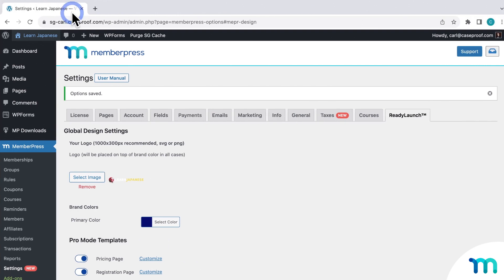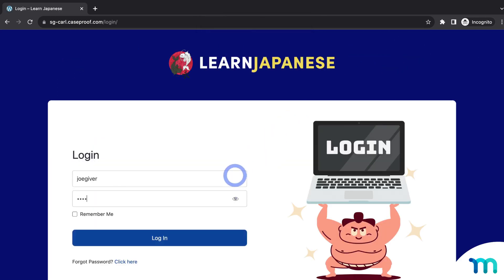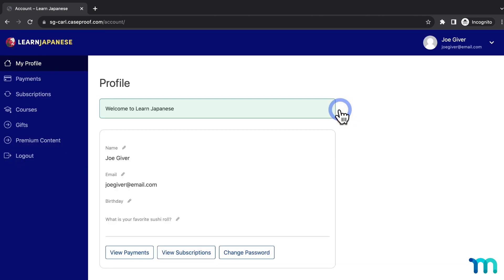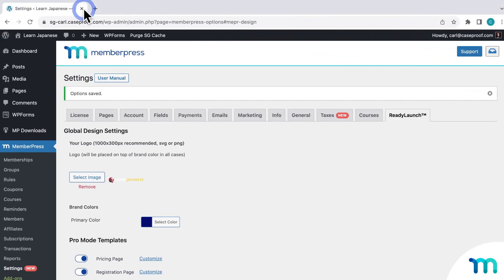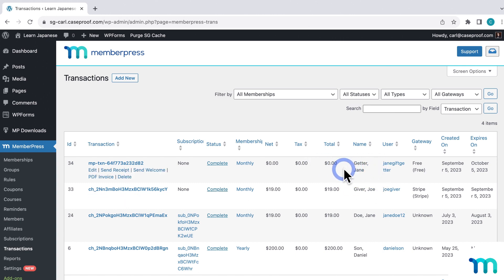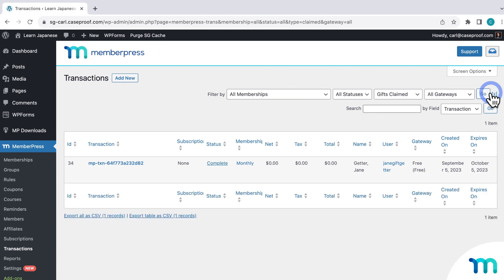Now I'll open my site in a new incognito window and log back in as the test customer — the gift giver — who purchased the gift membership for his friend. Once logged in, I'll go to their account page and the Gifts tab. Since the gift recipient redeemed their gift, you can see here as the gift giver that it's been claimed. Going back to WordPress as the membership site admin, under MemberPress and Transactions, you can see the gift membership transactions — one from the gift giver and one for the gift recipient. On the transactions page, you can easily filter by gifts purchased or gifts claimed, then hit Filter to view those results.